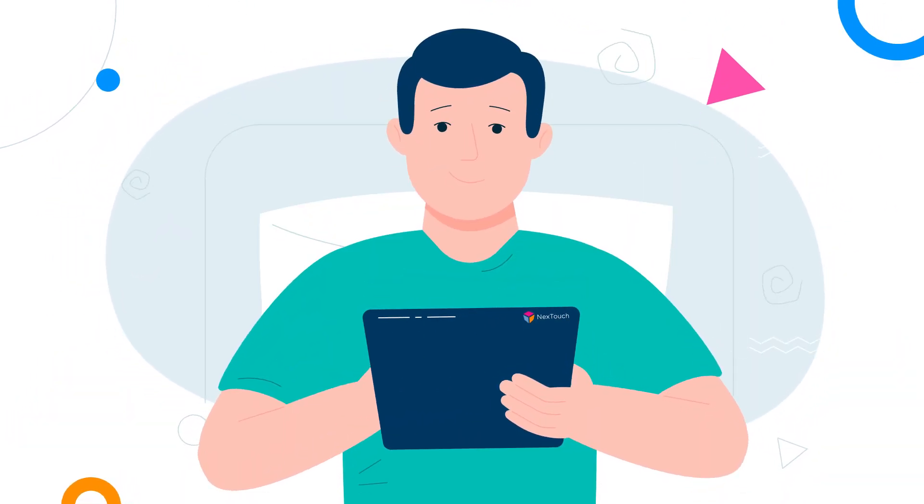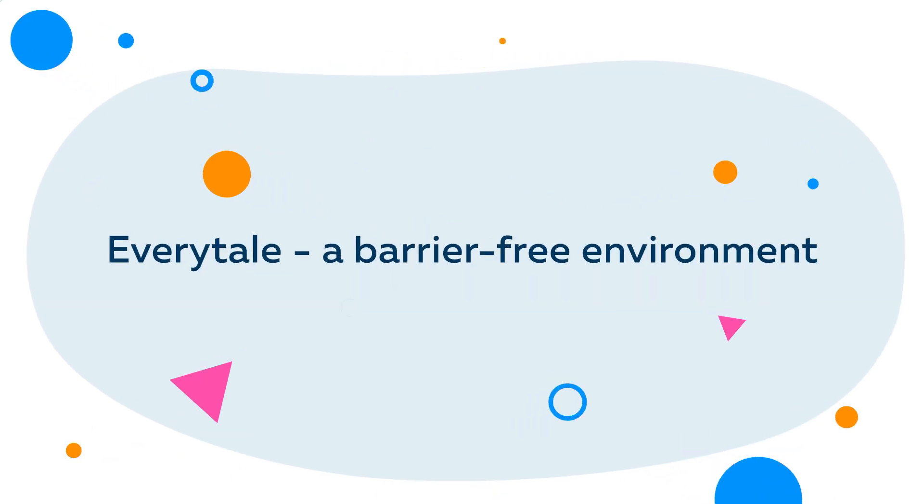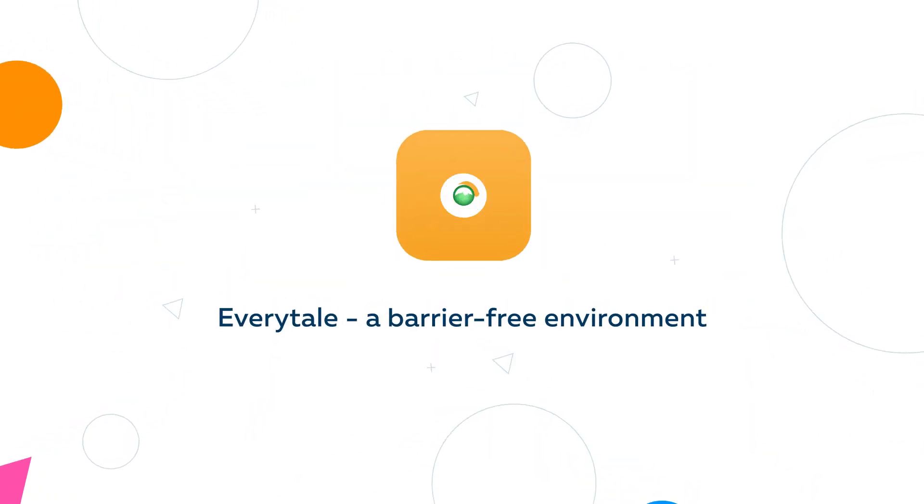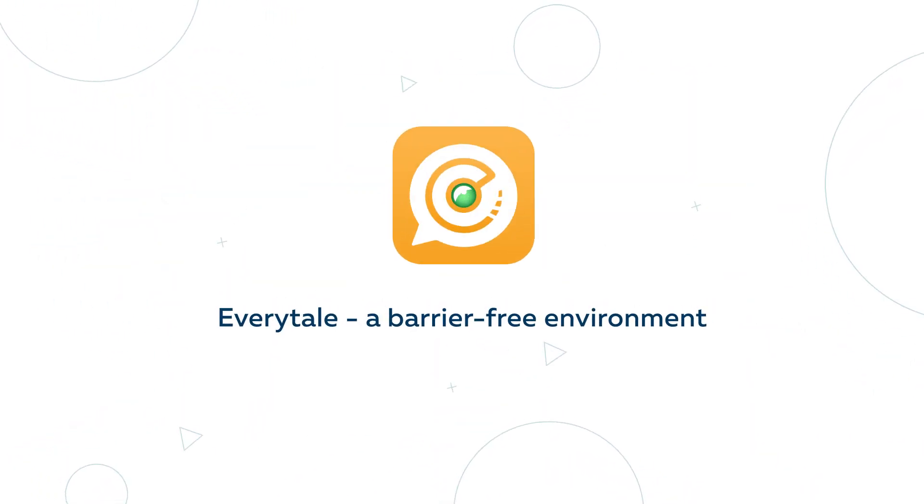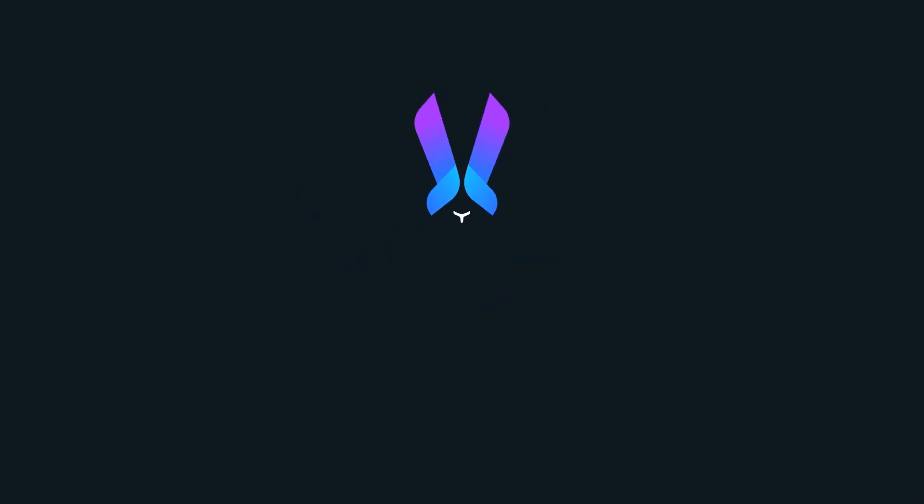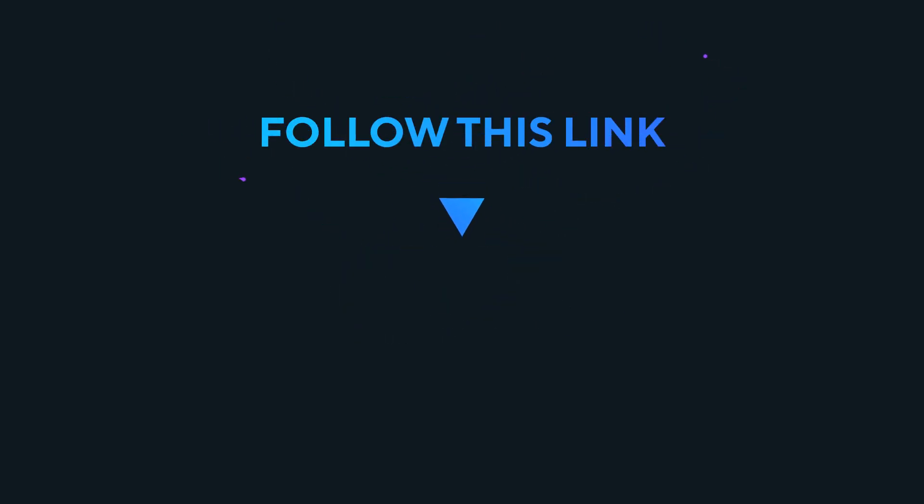We create a barrier-free environment. Join Everytail! Would you like to have a similar video? Visit our website for more information.